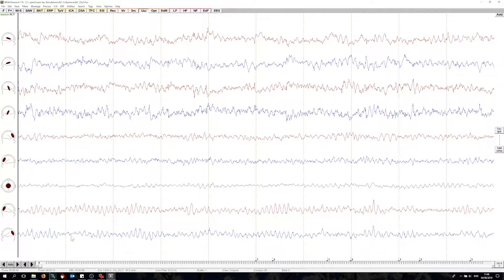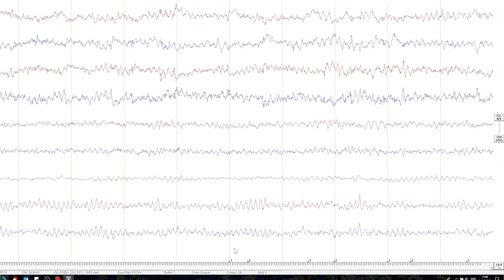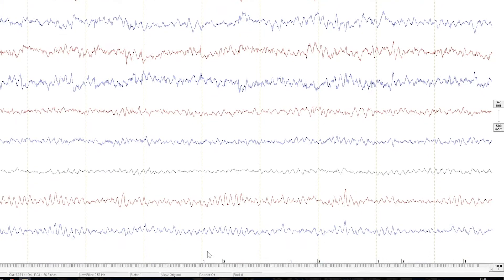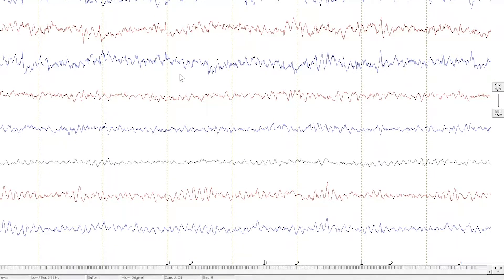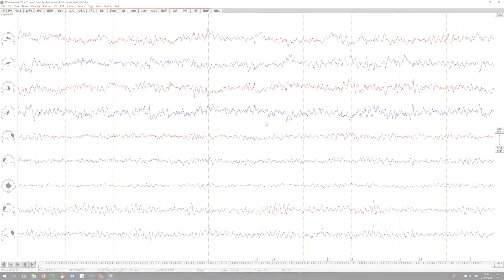You can see the stimulus events at the bottom. Trigger code 1 denotes the onset of an evoked auditory activation which is followed by the simulated oscillatory activity at varying intervals. The activity was simulated with a low signal-to-noise ratio and is thus not apparent in the non-averaged data.